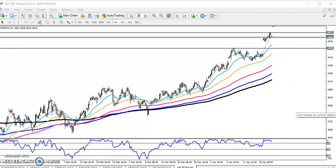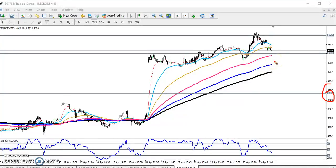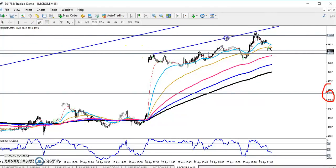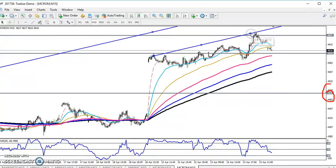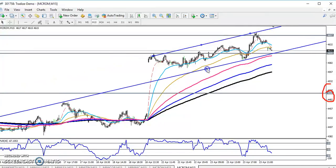Now looking at the 15-minute chart, where is our entry point? We have seen this is the next supporting level. For buy or sell entry points, there will be two points. I want to connect the previous higher point — here you can see I just connected the previous higher point and the previous lower point.